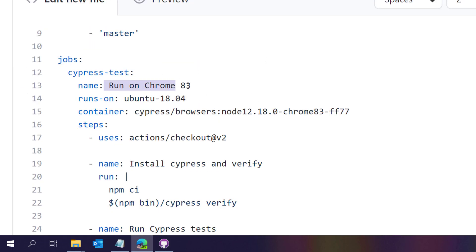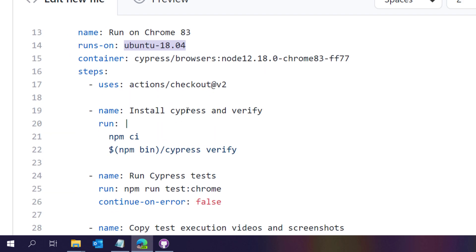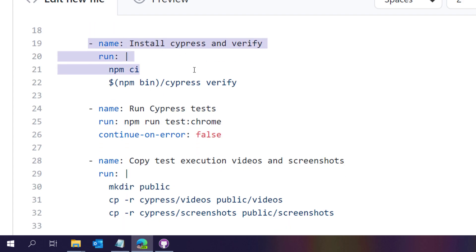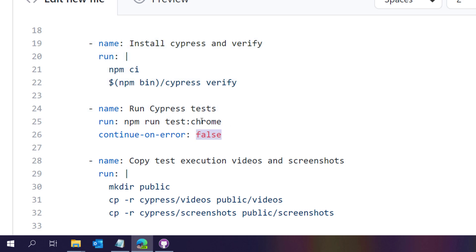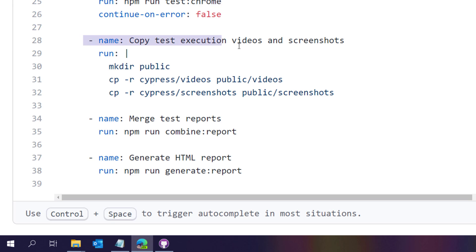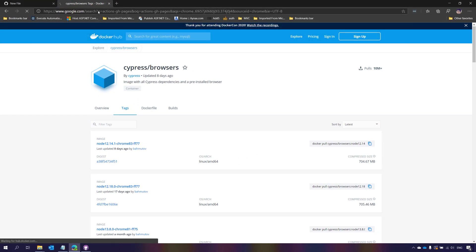The job will run on Chrome 83 on the Ubuntu operating system using the latest Cypress browser version. It will check out the code, perform the installation with cypress verify, and then run the Cypress test execution on Chrome using the command 'npm run test chrome' — the same command we used in Visual Studio Code. Then it copies the videos into the public folder, because we're going to use the GitHub Pages action.